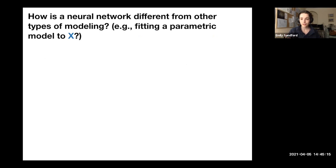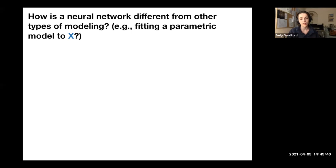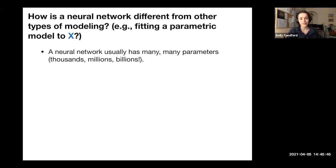How is a neural network different from other types of modeling, like fitting a parametric model to input data X? For example, if you're fitting the light curve of a transiting planet, you can write down a parametric model that depends on a handful of parameters like the size of the planet relative to the star and the planet's period. A neural network is quite different — it usually has many, many more parameters than we're used to working with.